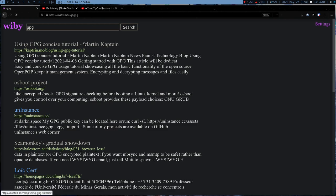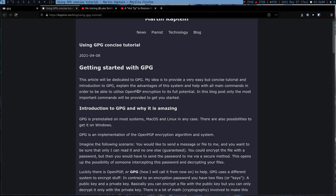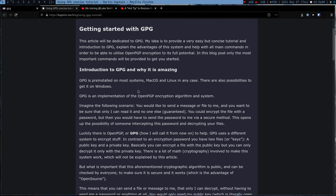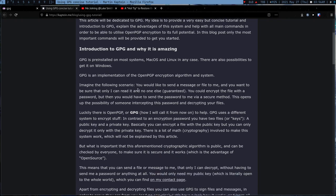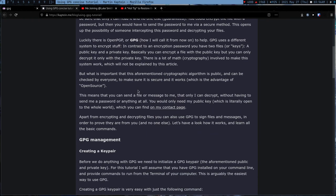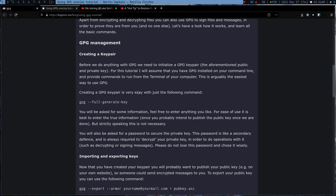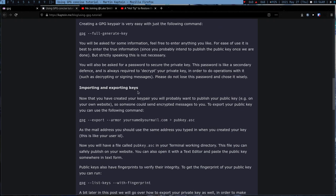Every time I have to learn something, I just search it on yb.me because it really gives me some quality content. Here I got this article of this website, Martin Kaplein, and this article really helped me into understanding GPG.